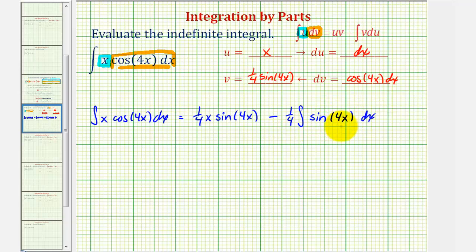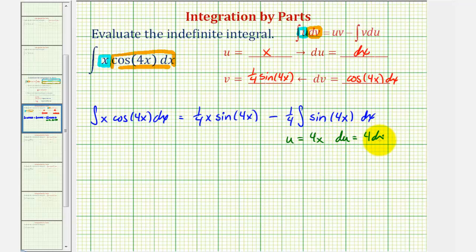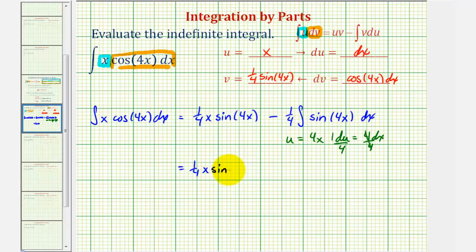And this looks good because now we're going to integrate this using u-substitution, where u would be equal to four x, and therefore differential u would be four dx. Again, dividing both sides by four, notice dx is equal to one fourth du. So we could write this as one fourth x sine four x minus one fourth.